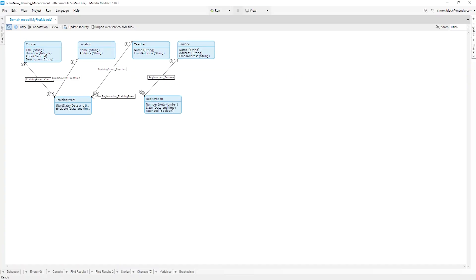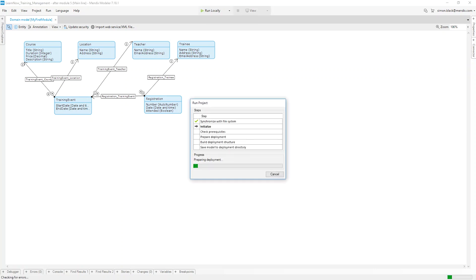What's also great about the Mendix platform is that you can see exactly what the app you're designing will look like on a mobile device before you publish it to the cloud. To do this, select the drop-down next to the run button at the top of the screen and hit run locally.